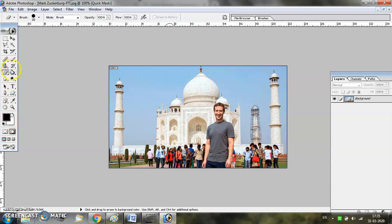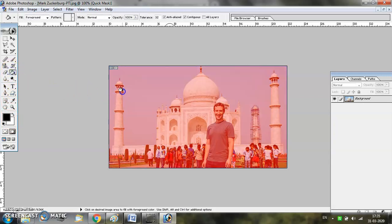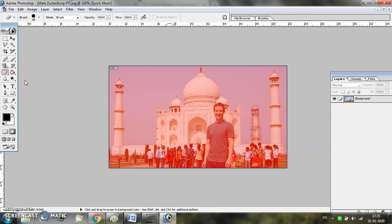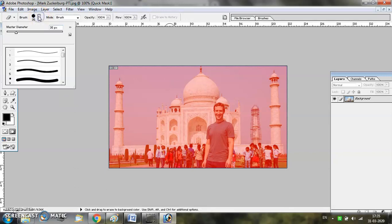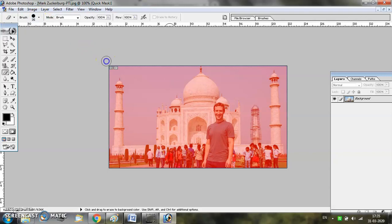Now select the Paint Bucket tool and simply click on the picture. You will see a red mask appearing on the image. Now if you want to perform a selection, select the Eraser tool. You may adjust the size of the eraser from the top property bar and start erasing the red color from the image.